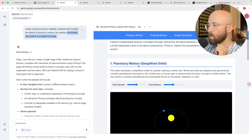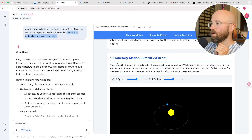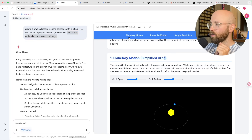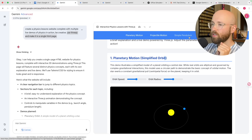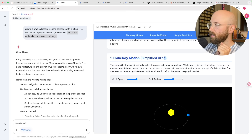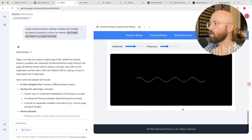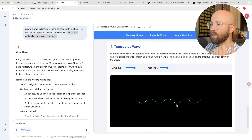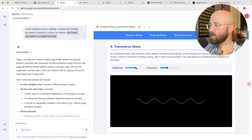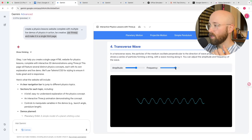This is what it's come up with. We have four things: planetary motion, projectile motion, simple pendulum, and transverse wave, and you get these little sliders to change it. I actually thought it was a really good website.